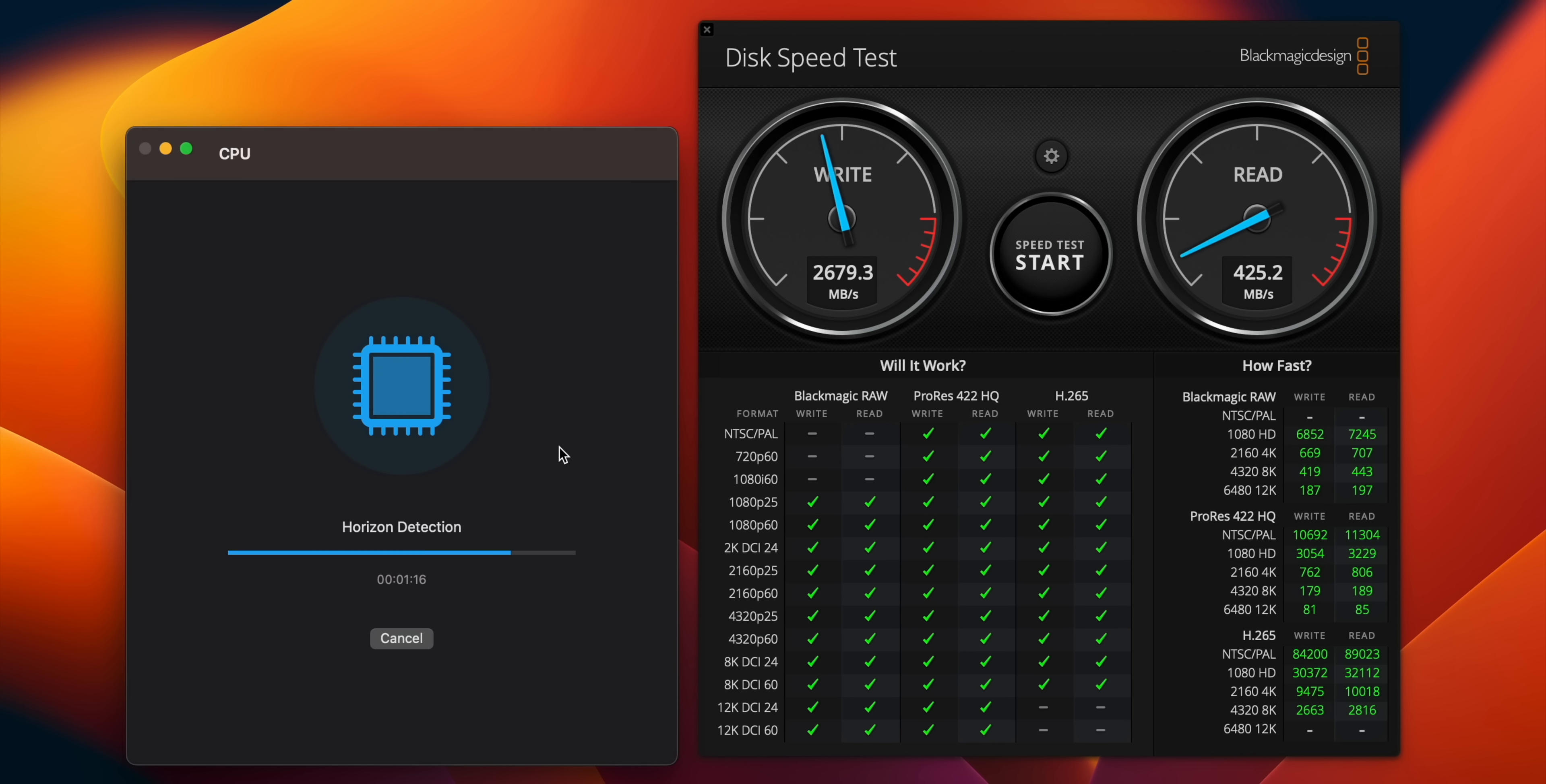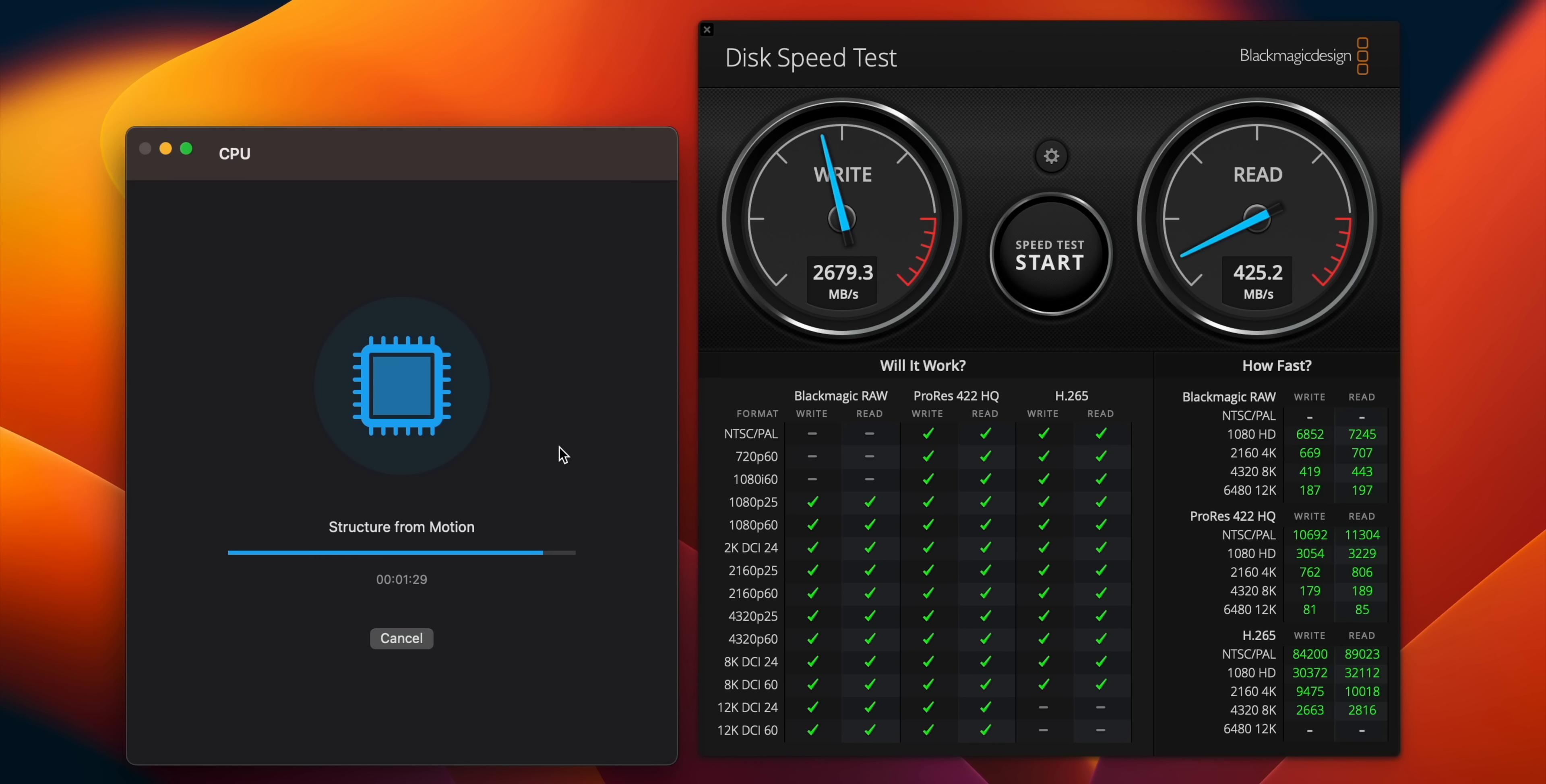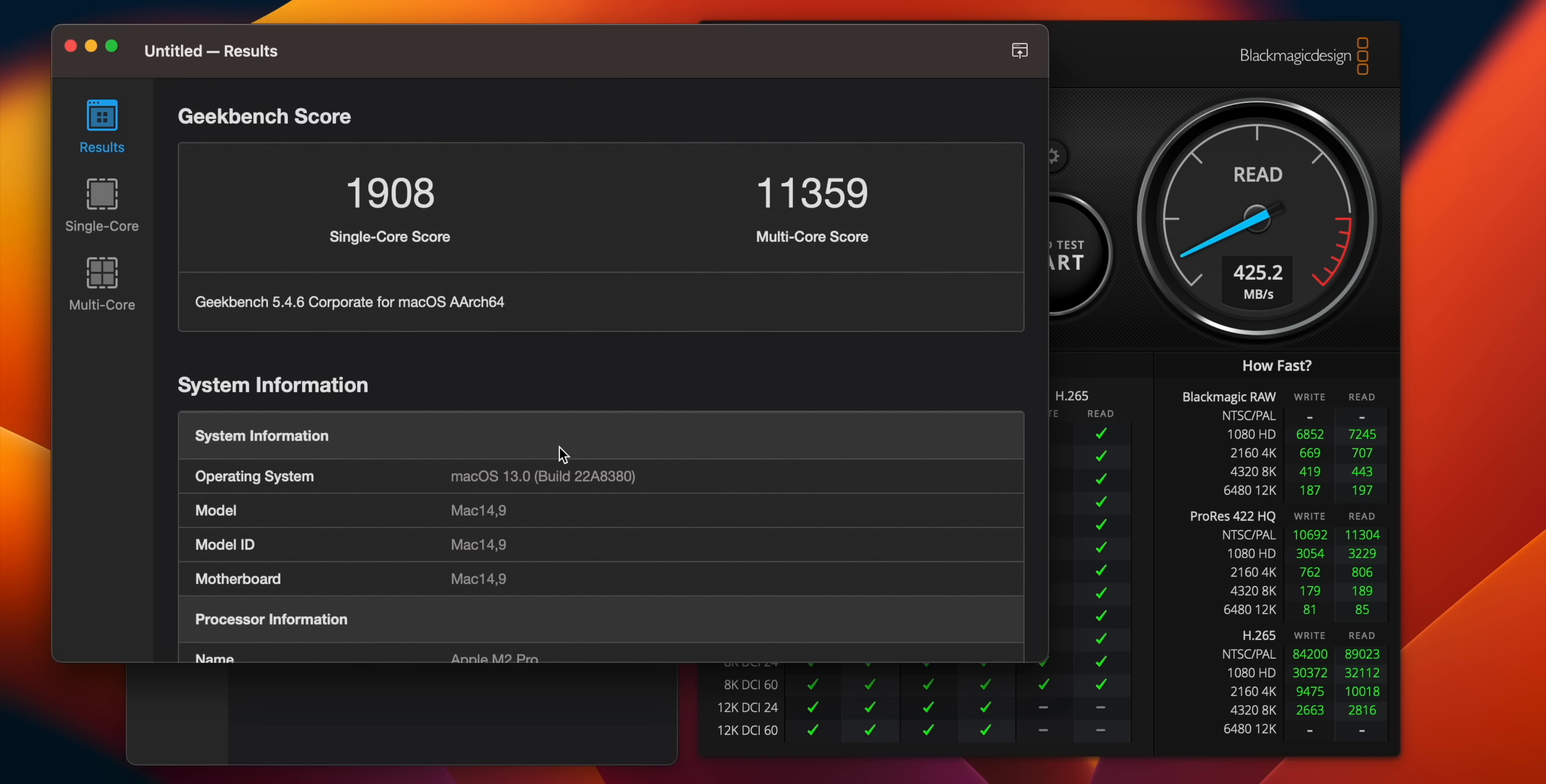We're going to stop doing the disk speed test and move on to a Geekbench 5 test. We started this at the same time, let's see which one finishes first and how our scores compare. I'm actually expecting a decent difference here because we have a 10-core CPU on the 14-inch and a 12-core CPU on the 16-inch, along with a 16-core GPU on the 14 versus a 19-core GPU on the 16-inch.